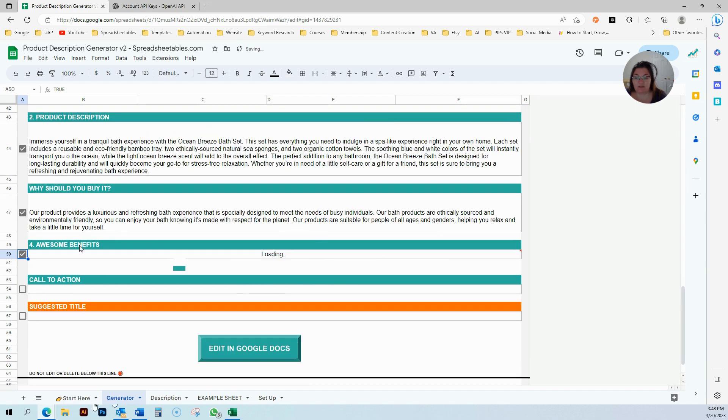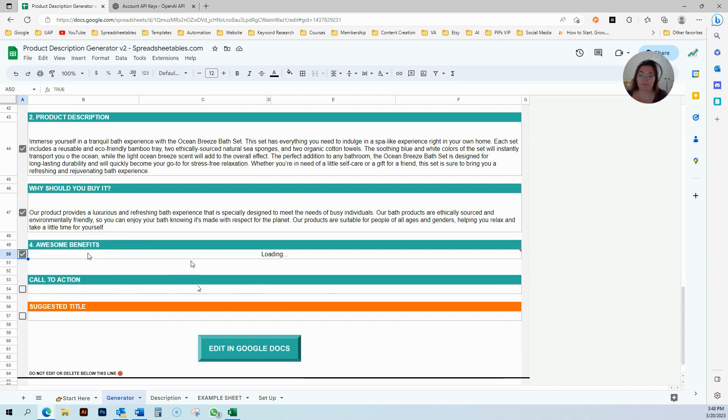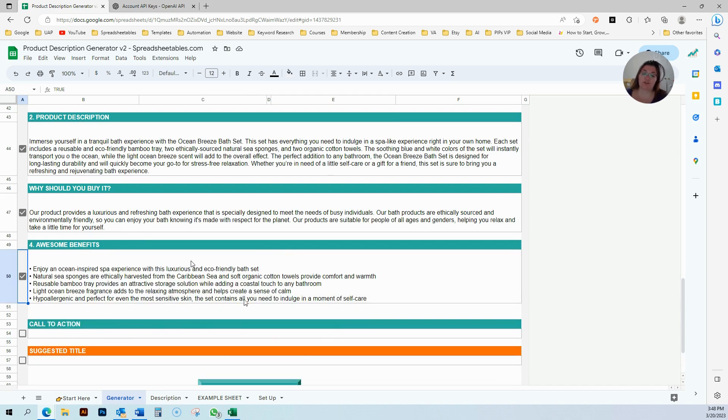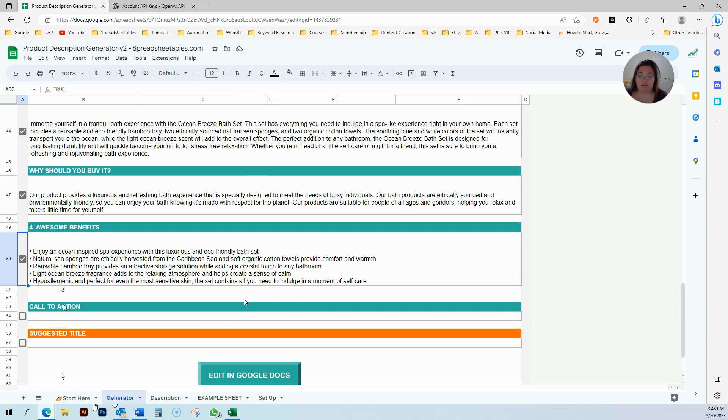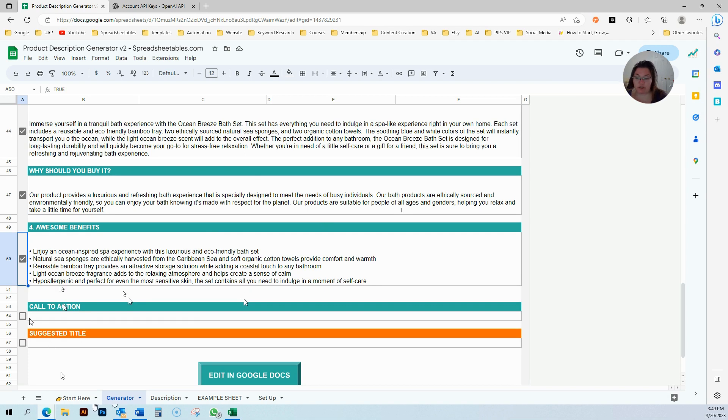Awesome benefits, you click here. This was created to give you some bullet points, which is really important when you're creating your product description. People just want to see some quick bullet points of what makes this special or important.